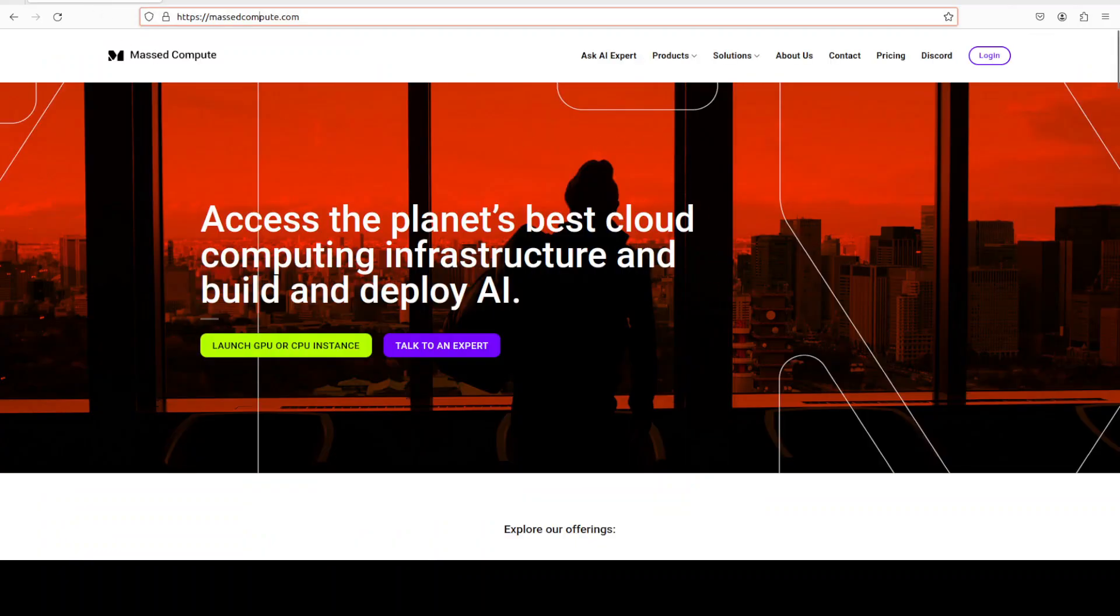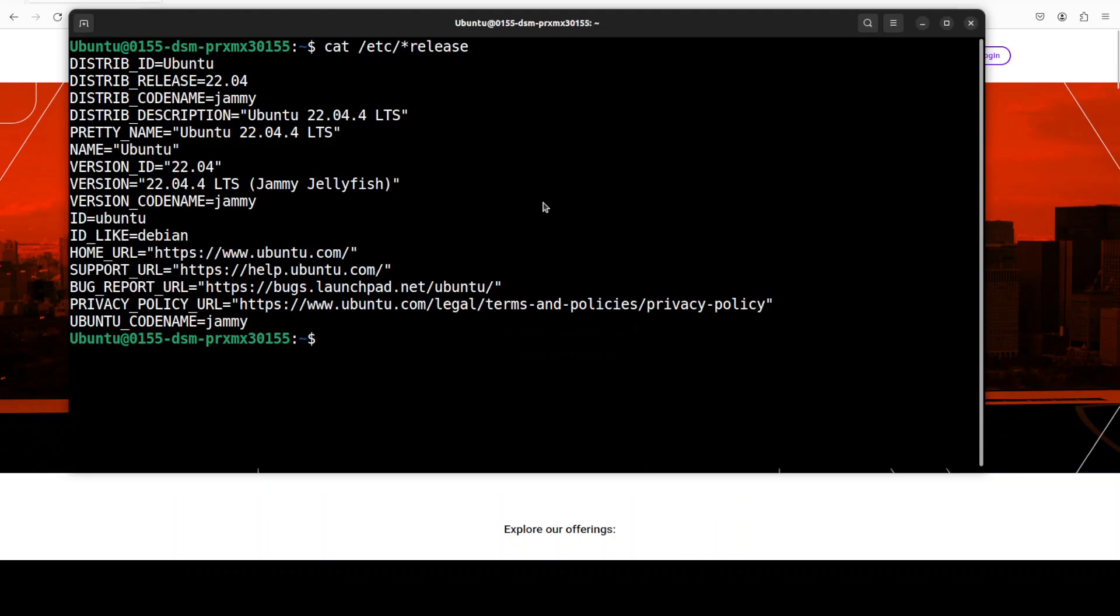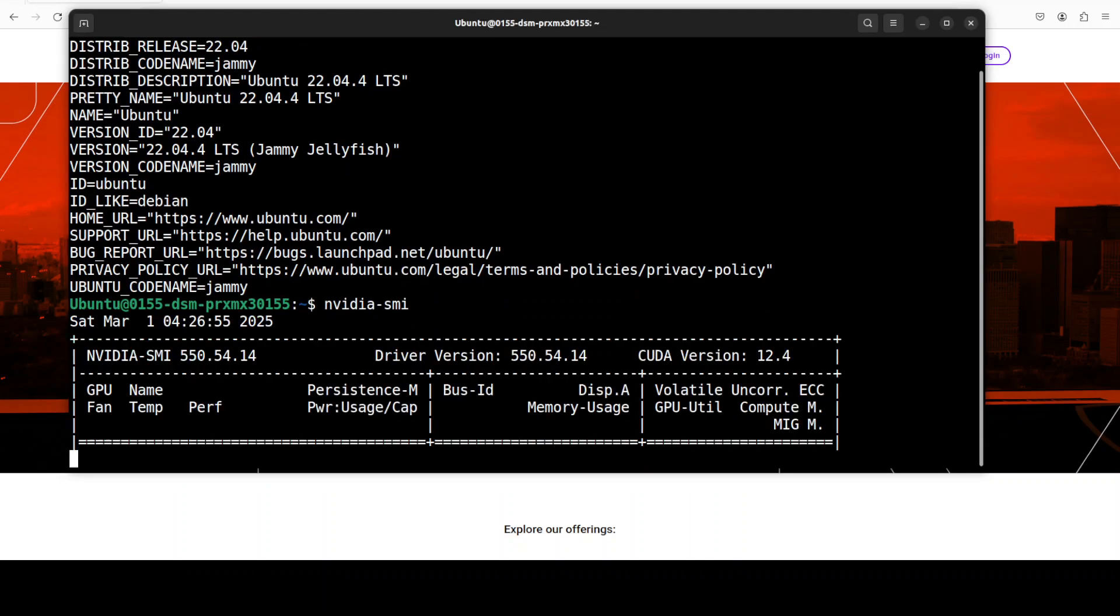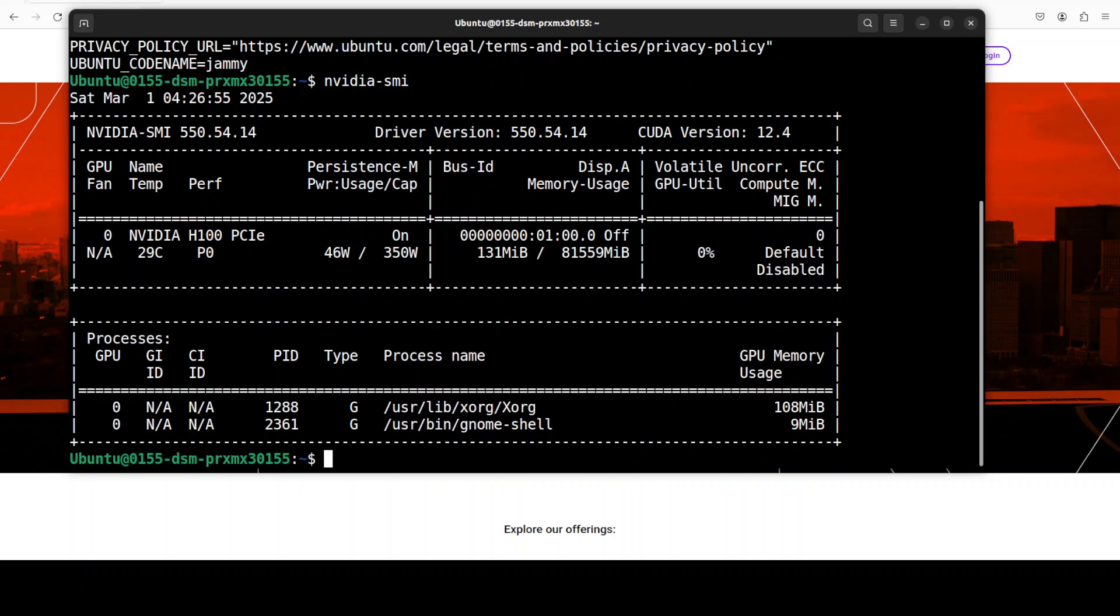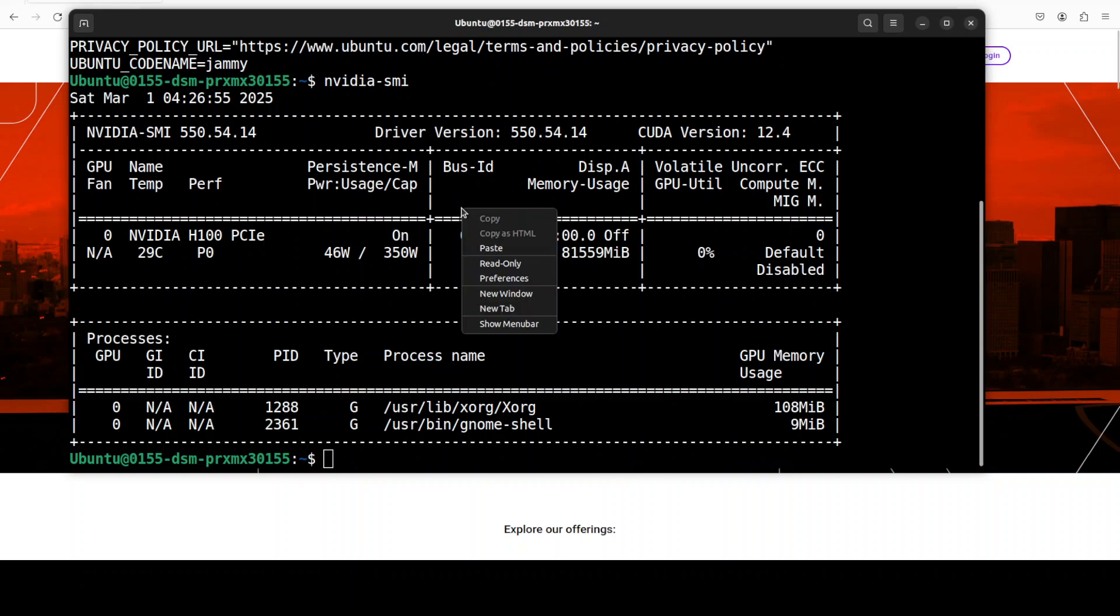Before that, let me give a huge shout out to Mass Compute for sponsoring this VM, which is Ubuntu 22.04, and this GPU card NVIDIA H100 with 80GB GPU VRAM. Yes, it's a big model and you would need at least an A100 or H100 to run it, or any GPU card which is compatible with Flash Attention, because it works with Flash Attention.